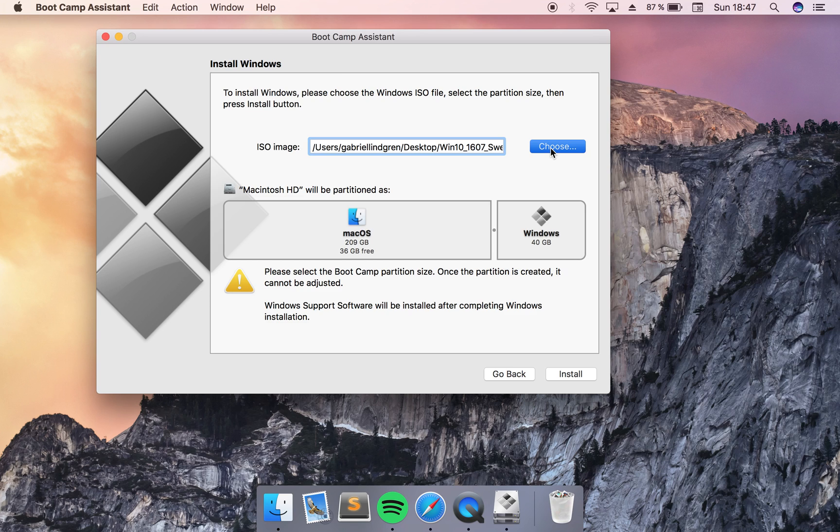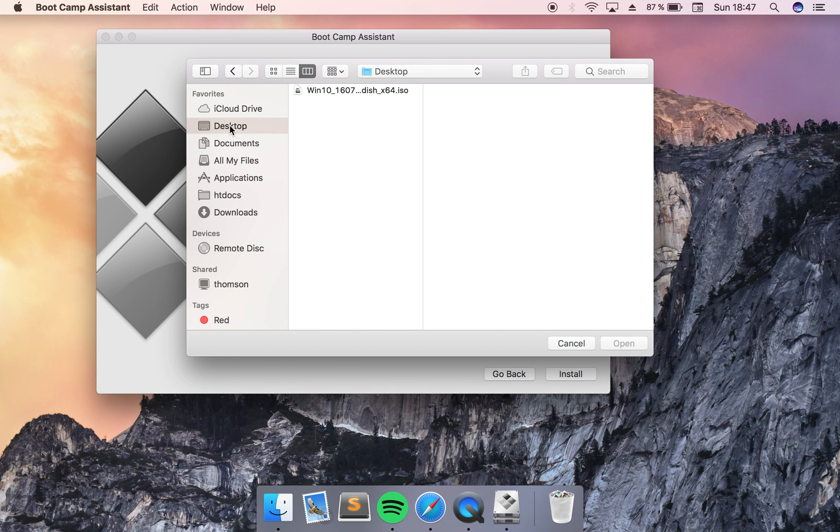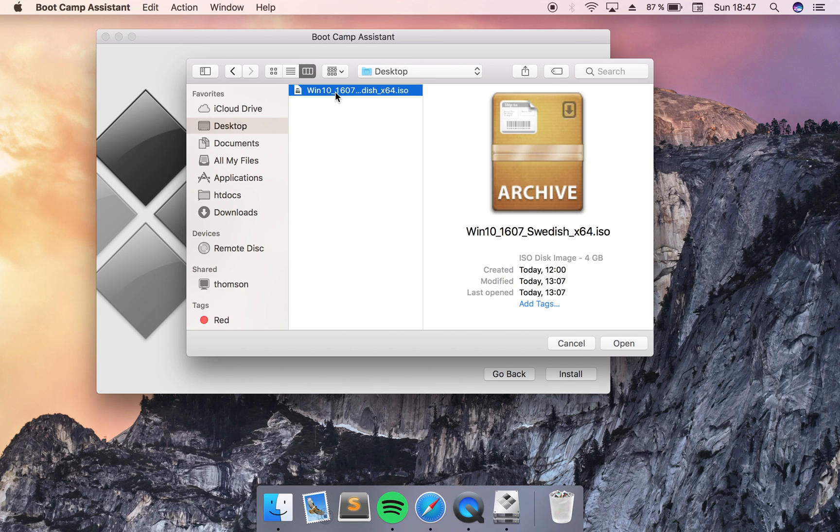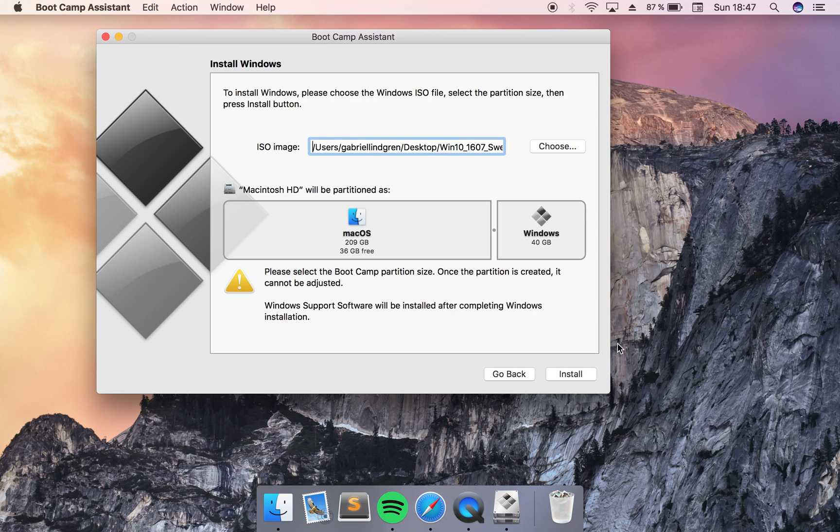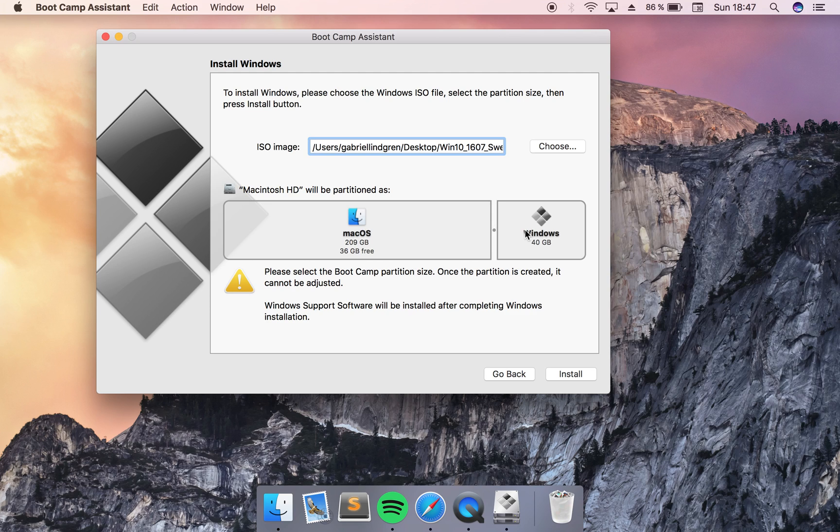In here you will choose your ISO file. Mine is located on my desktop. Click open. Then down here you can choose how big partition you want this OS to take. I can only choose between 57GB and 40GB so I will choose 40GB.